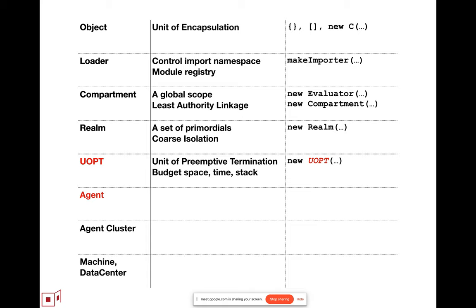Where you would associate a resource budget with that unit, so it can exhaust that resource budget without exhausting the resource budget of whatever it's contained in, so that it can be terminated when it exhausts its budget. And it's an open question of, is this identical to one of the other units, agent or agent cluster, or is it somewhere between them?